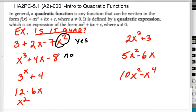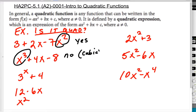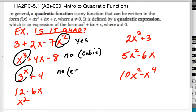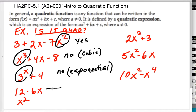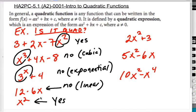The second one is a no, because this is actually what we're going to call a cubic. This third one is a no — it's what we're going to call exponential, because the x is not the base; the x is the exponent. The fourth one is a no because it is linear — there's no squared term. This fifth one is a yes because, although there are no linear or constant terms, this is a quadratic — it has the highest power of x.